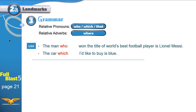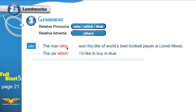Look at how we use them. 'The man who won the title of world's best football player is Lionel Messi.' 'The car which I'd like to buy is blue.' Can we use 'which' in the first example? No. Can we use 'who' in the second example? No.